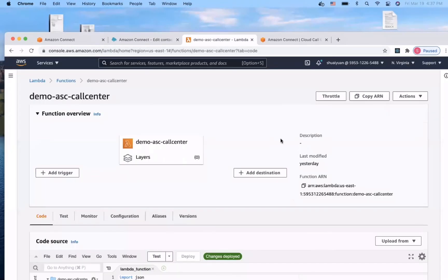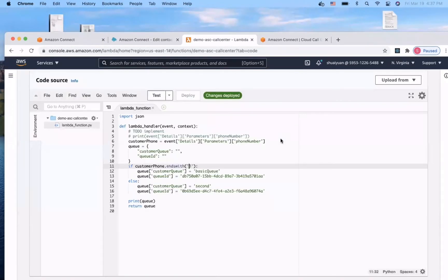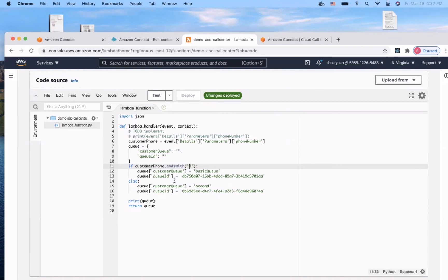And here's the lambda function. I created a simple rule here. If a dialer's phone number is ending with 3, our lambda function will route to the basic queue, which is the default queue Amazon provides us. Otherwise, the lambda function will route the dialer to the second queue. And here, we need to assign a queue ID for the lambda function.